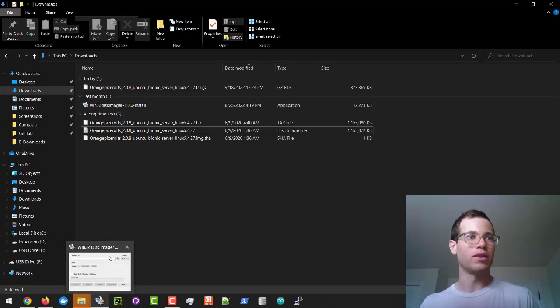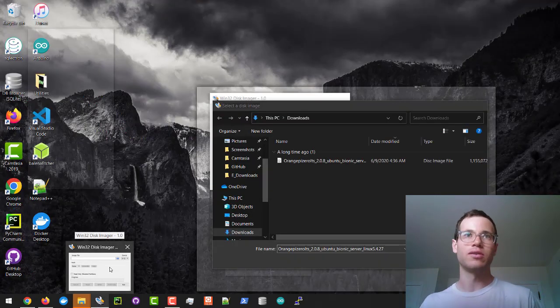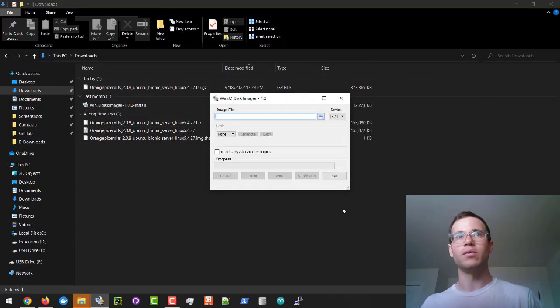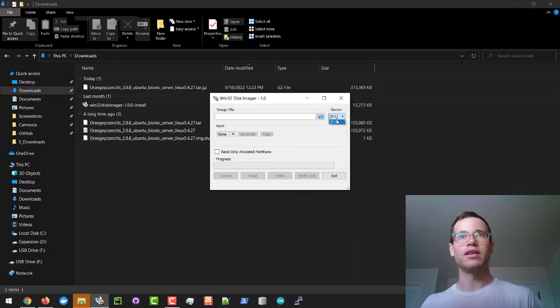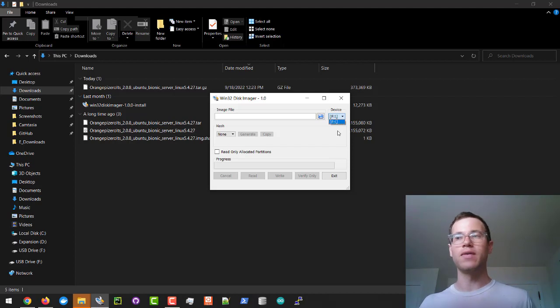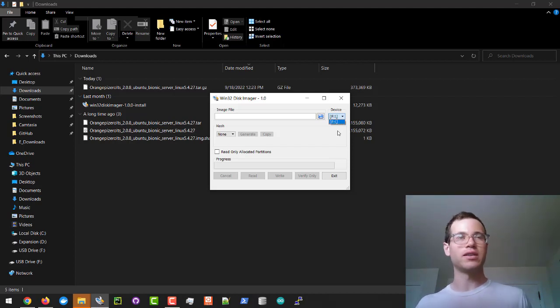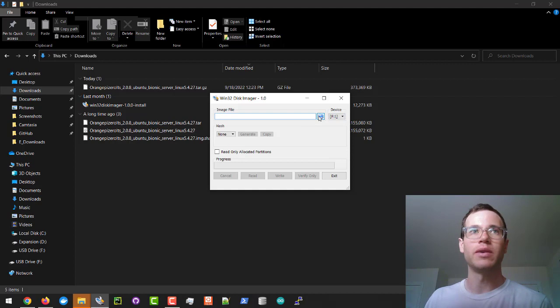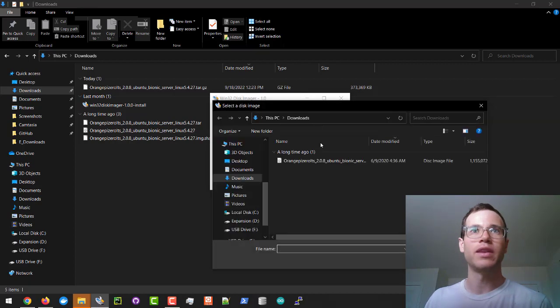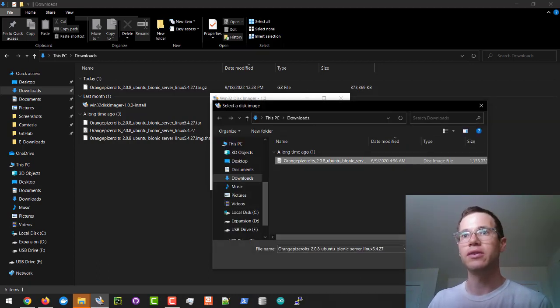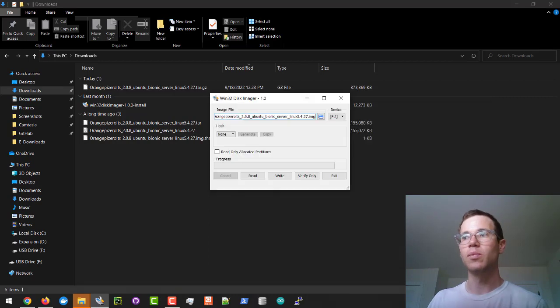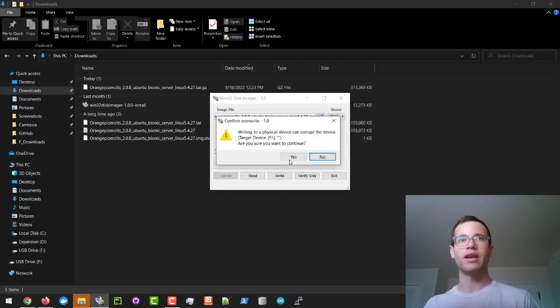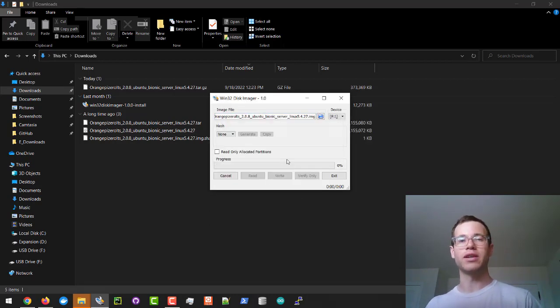Now I'm going to open up Win32 Disk Imager. This is an open source program you can get on Windows machines. You can see that it's found the F drive right here, which is the micro SD card that I've formatted following the FAT32 format on Windows. I'm going to select this, then choose my image file, and it's going to find that .img file that we just created in our downloads. I'm going to click on open and then I'm going to click on write.